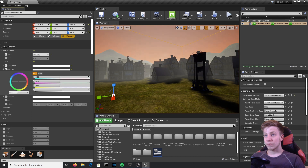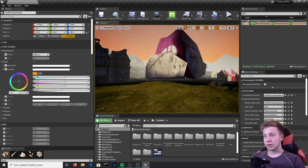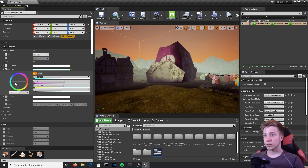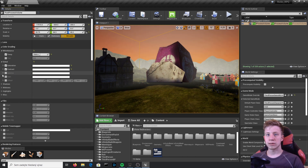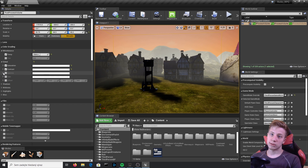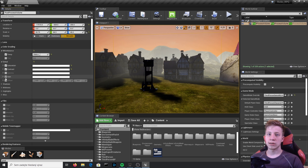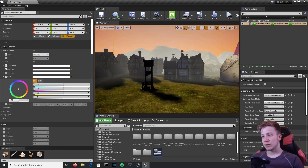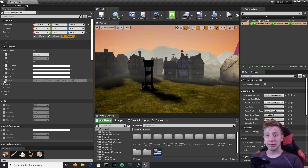Contrast is something you can play with quite a lot. I'll set it a little higher — 1.1 looks pretty good. You can also change the color in the contrast setting, though I wouldn't recommend it. Gamma lets you choose whether colors are darker or lighter; I usually don't like to mess with Gamma because you can achieve similar results with Saturation and Contrast.